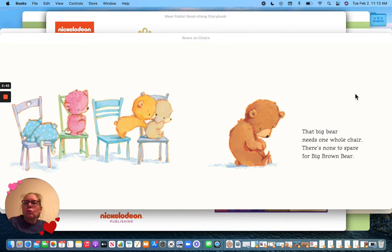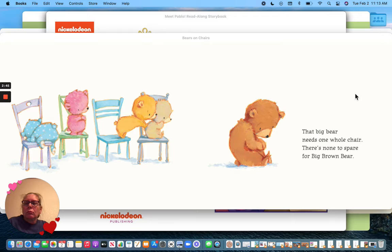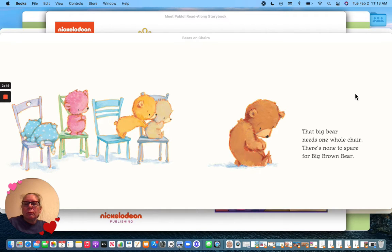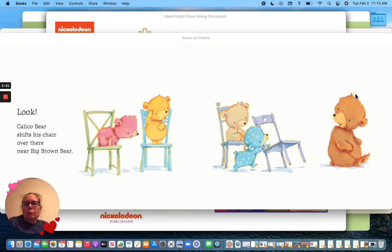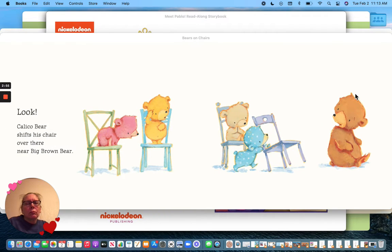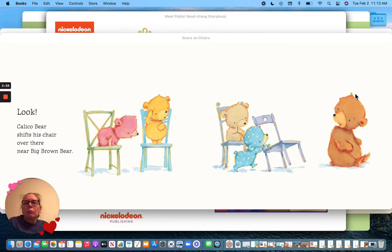That big bear needs one whole chair. There's none to spare for Big Brown Bear. Look! Calico Bear shifts his chair over there, near Big Brown Bear.